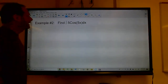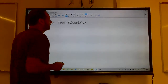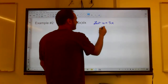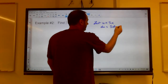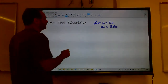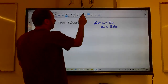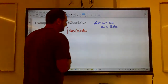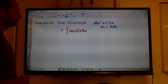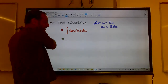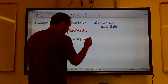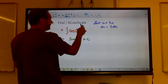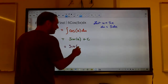Let's look at this one. I've got a function inside of a function — 5x inside of cosine. So let's let u equal 5x. Then du is going to be the derivative of that, which is 5 dx. I've got a 5 dx and a cosine of 5x, so I can rewrite this problem as the integral of cosine of u du. The integral of cosine u du is sine u plus C. Now I can go back and substitute in the 5x.